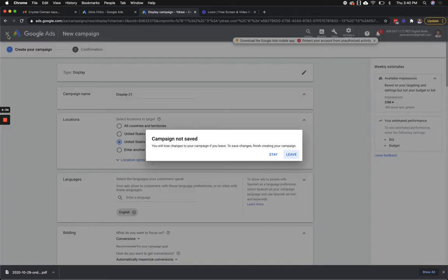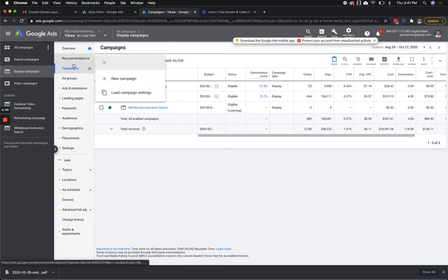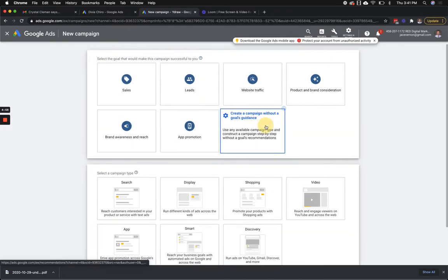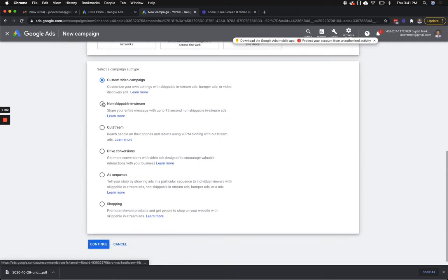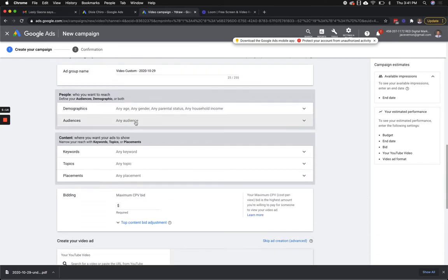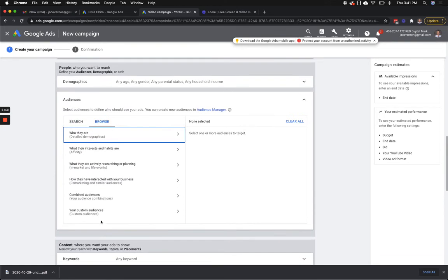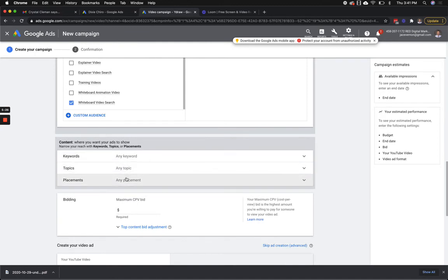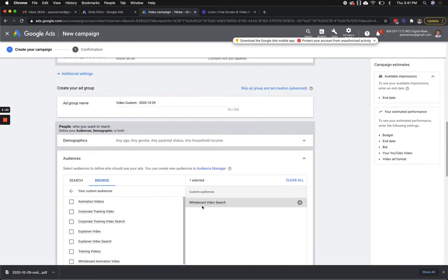That is it. I highly recommend you get out there and start building these custom intent audiences based off their search — whatever they're searching — and then you can run display campaigns. You can do the same with video. Go back, new campaign. Here's a video campaign I can set up. I'm going to go without any guidance — let's say it's a video, I'll leave it as a custom video campaign. Create. And now you can run ads on people searching. Go down here, languages, group, audience — I click on audience, browse, custom intent, whiteboard search. I'm going to load that. I'm not going to touch any of these other things because this is my audience — this is what I want them to show up for.